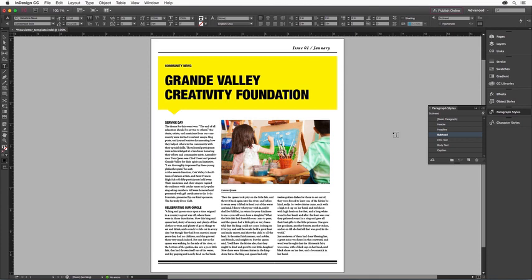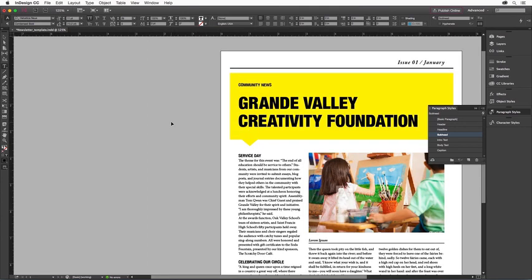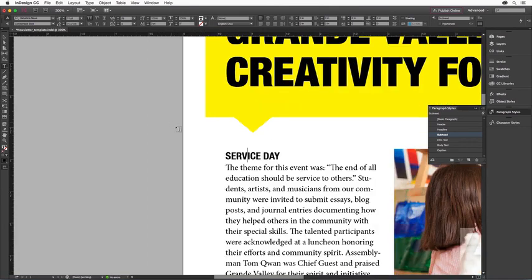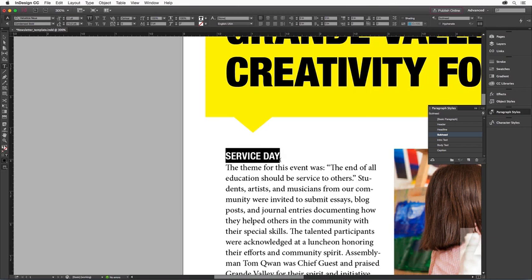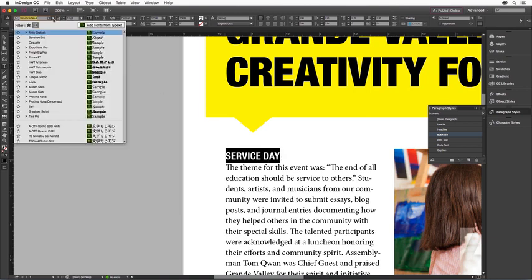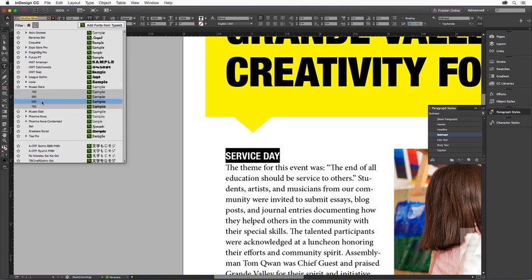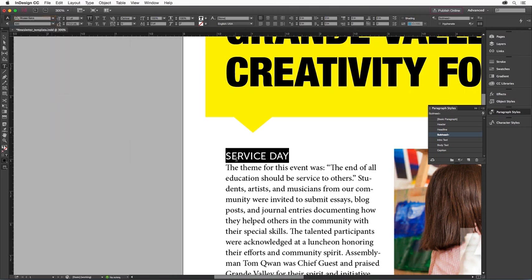One of the best things about paragraph styles is that you can use them to change the formatting throughout your document. Let's say that we want to change our subhead text. I'm going to zoom in by holding down the Command or Control key and pressing the plus sign. I want to change the subhead to another Typekit font, so I'll select the text and then go to my font menu. I can restrict my font menu to just Typekit fonts by clicking on the Typekit filter icon. I'm going to choose Museo Sans and apply it to this text.